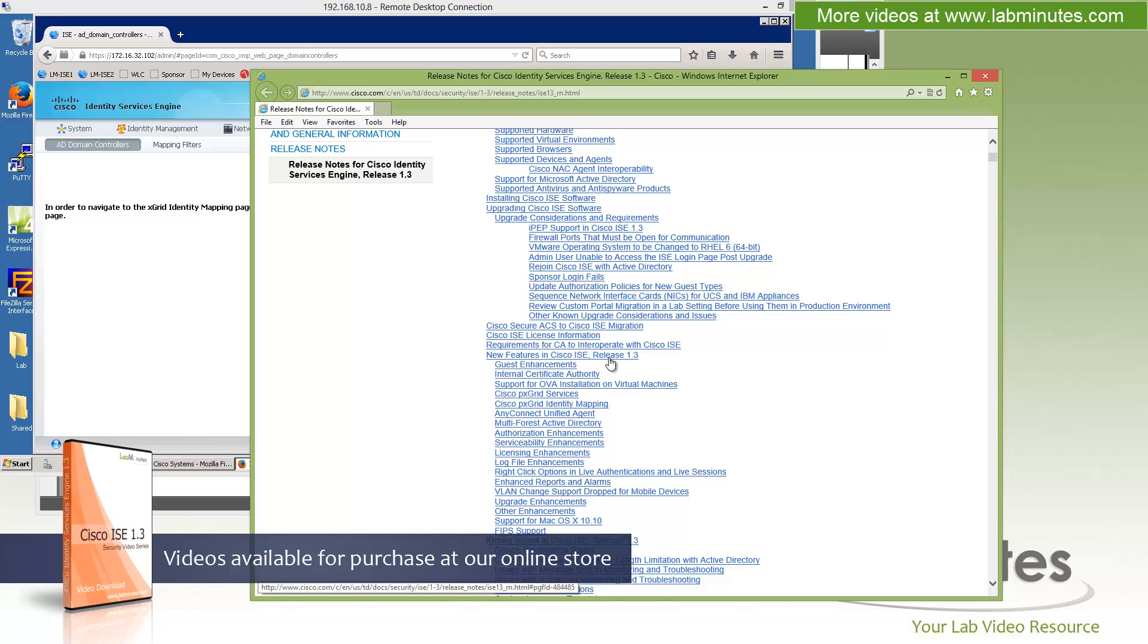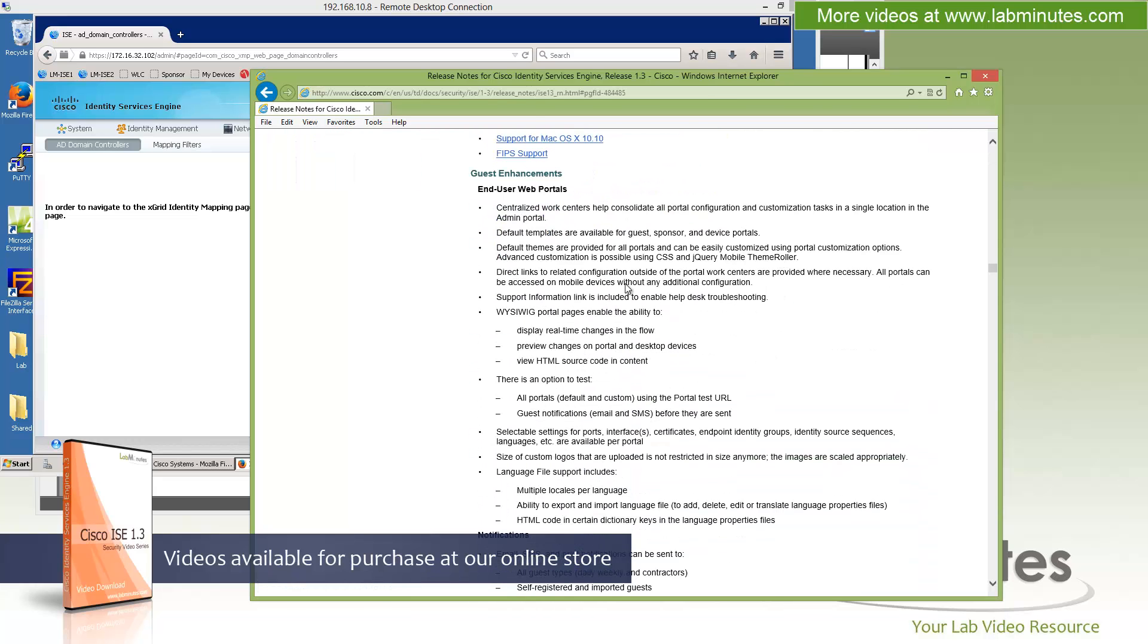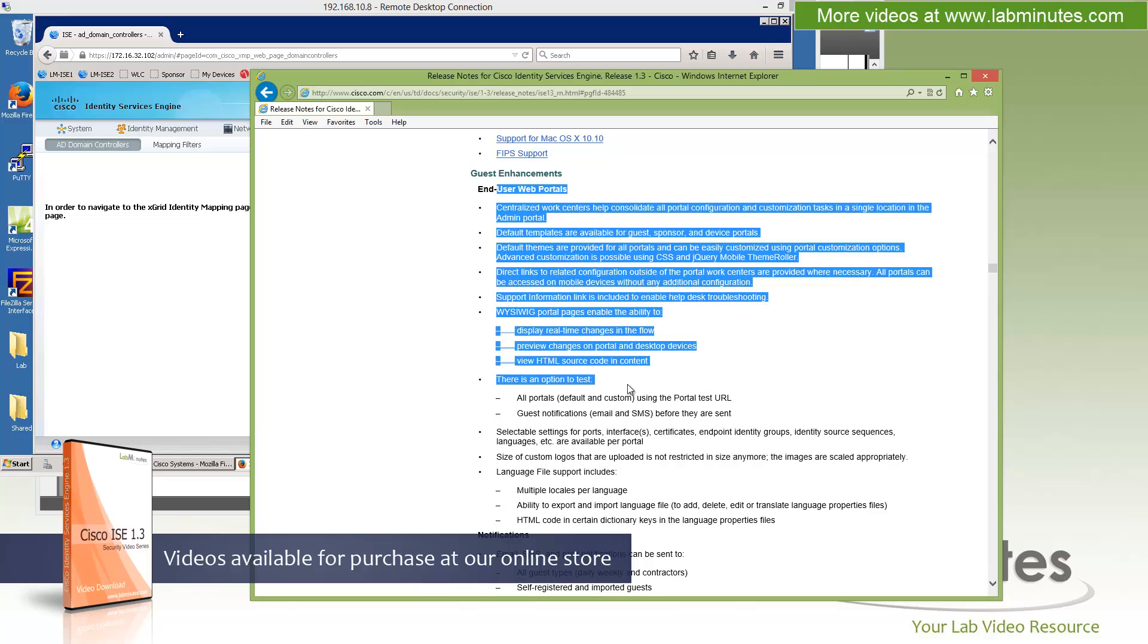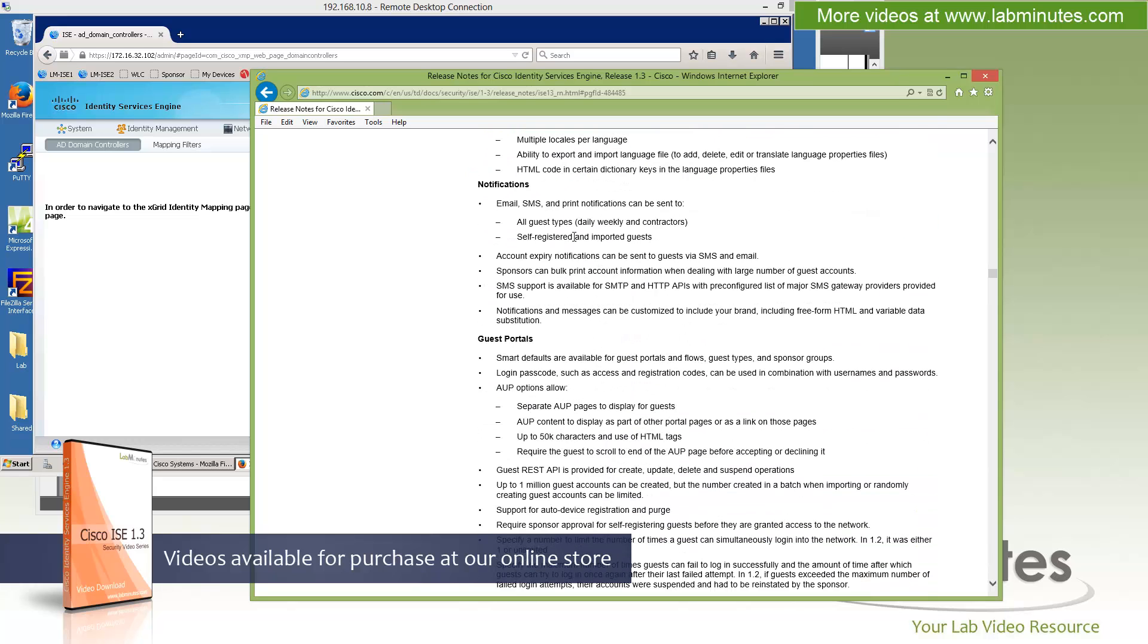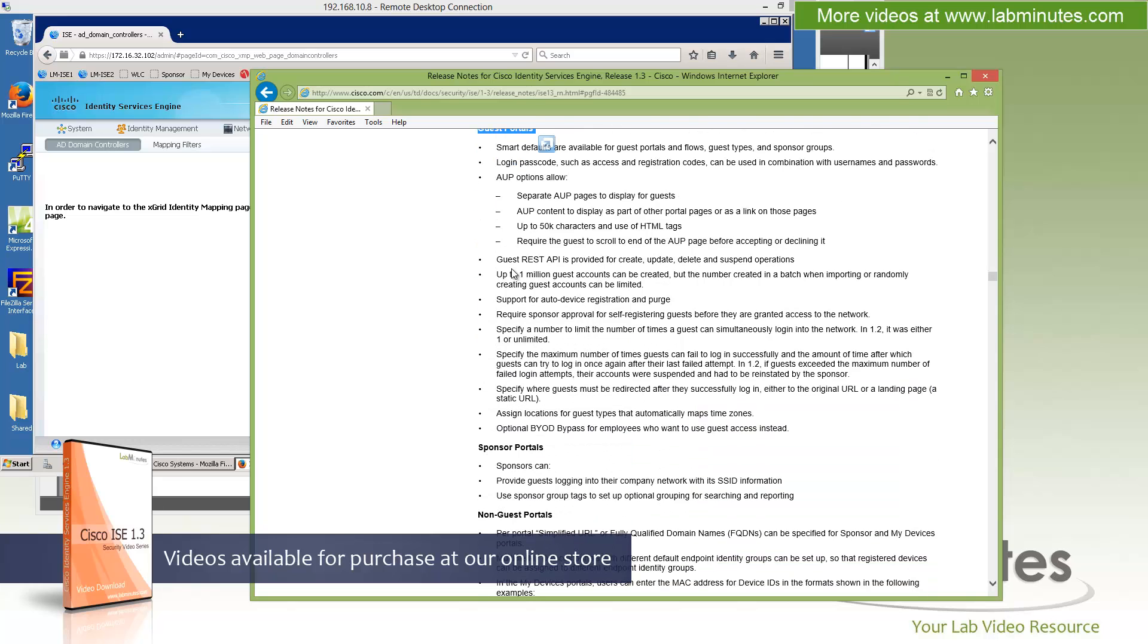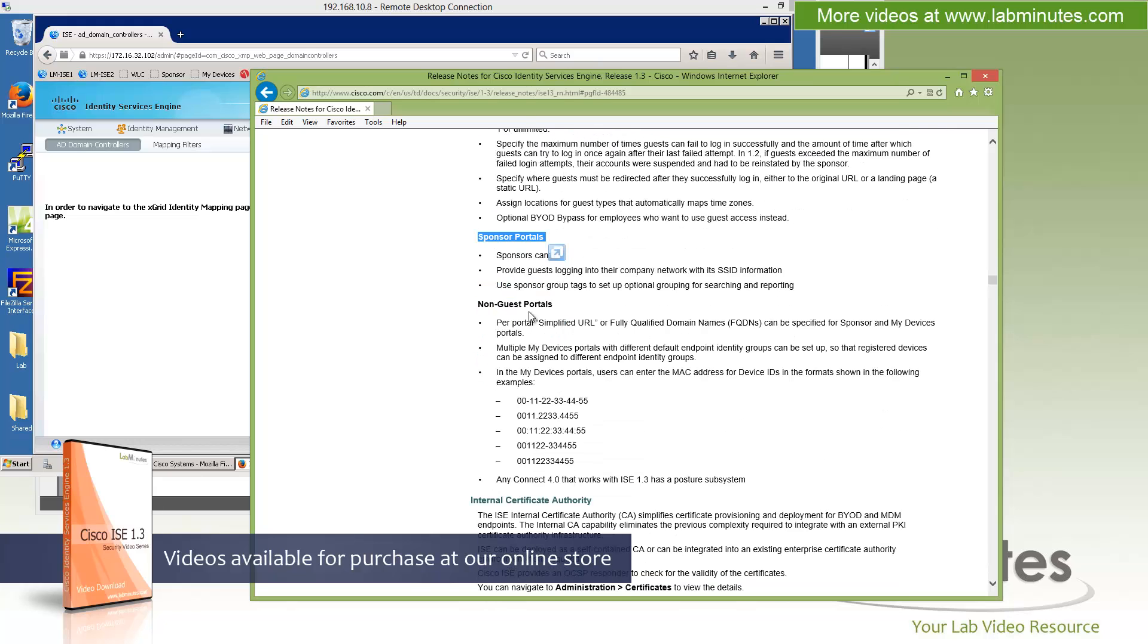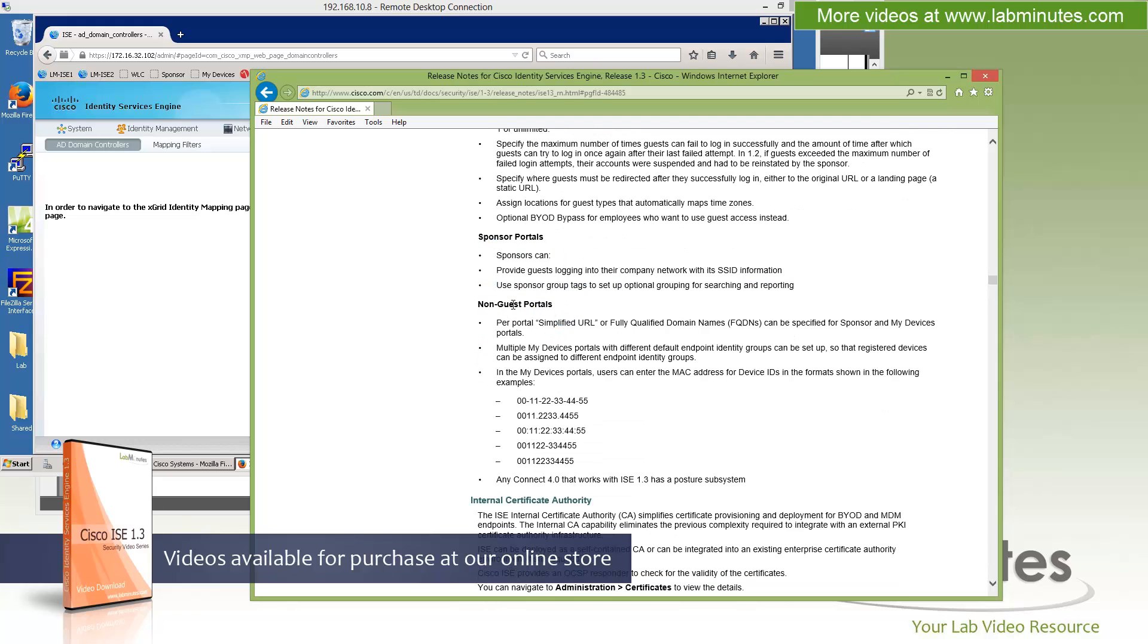So I think this is pretty much a good time to go back to the release notes and see if we have covered everything that's listed here. We talked about guest enhancement already and user web interface. Notification, email, SMS. Ability to configure the guest portal.